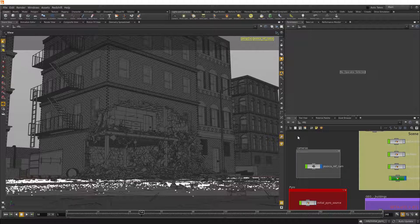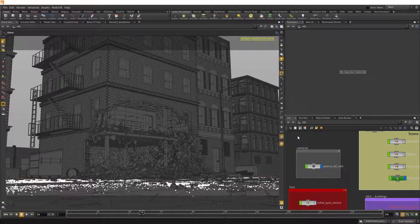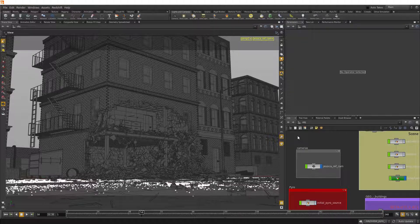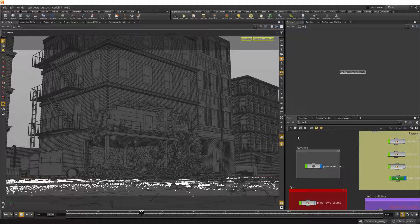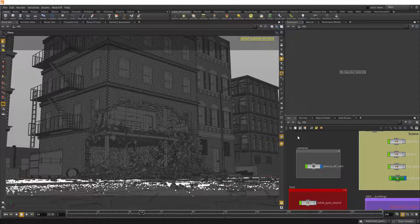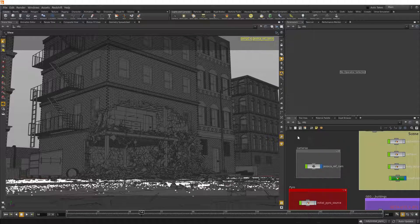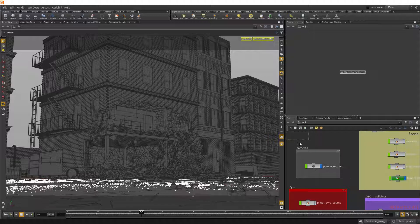So here I have a destruction scene which is fairly heavy and I want to output this scene for VR. So I'm just going to hit the Tab key, type VR cam, and hit the Enter key to select it.